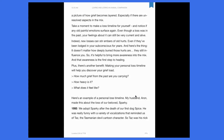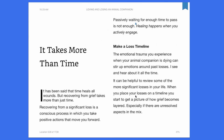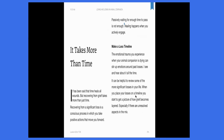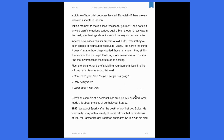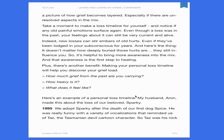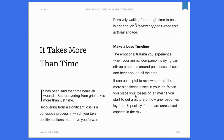The nice thing, too, about reading it on a tablet is that it responds — so I can turn it portrait or landscape. It reflows the text for me. That's a nice feature about reading on tablets.